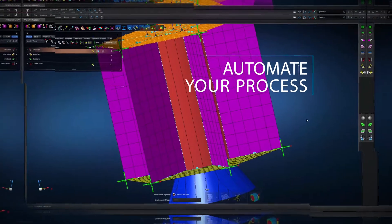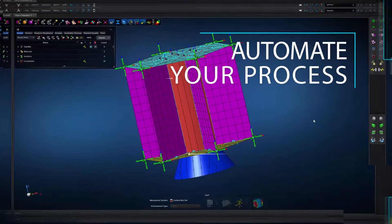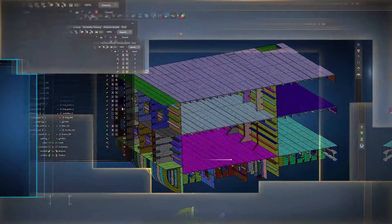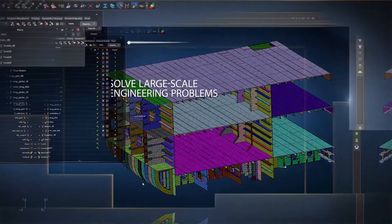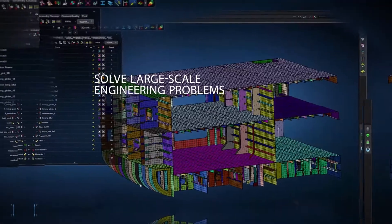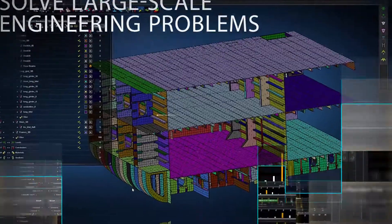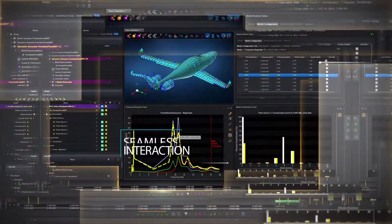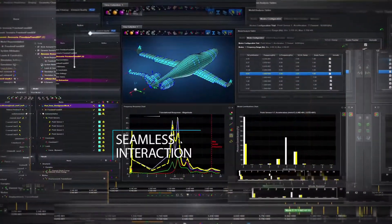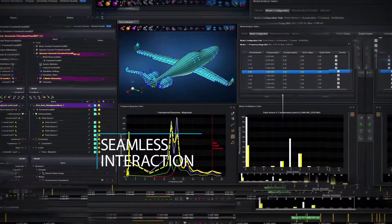MSE Apex allows you to automate your process to solve large-scale engineering problems, providing you seamless interaction with the MSE Solver technology.